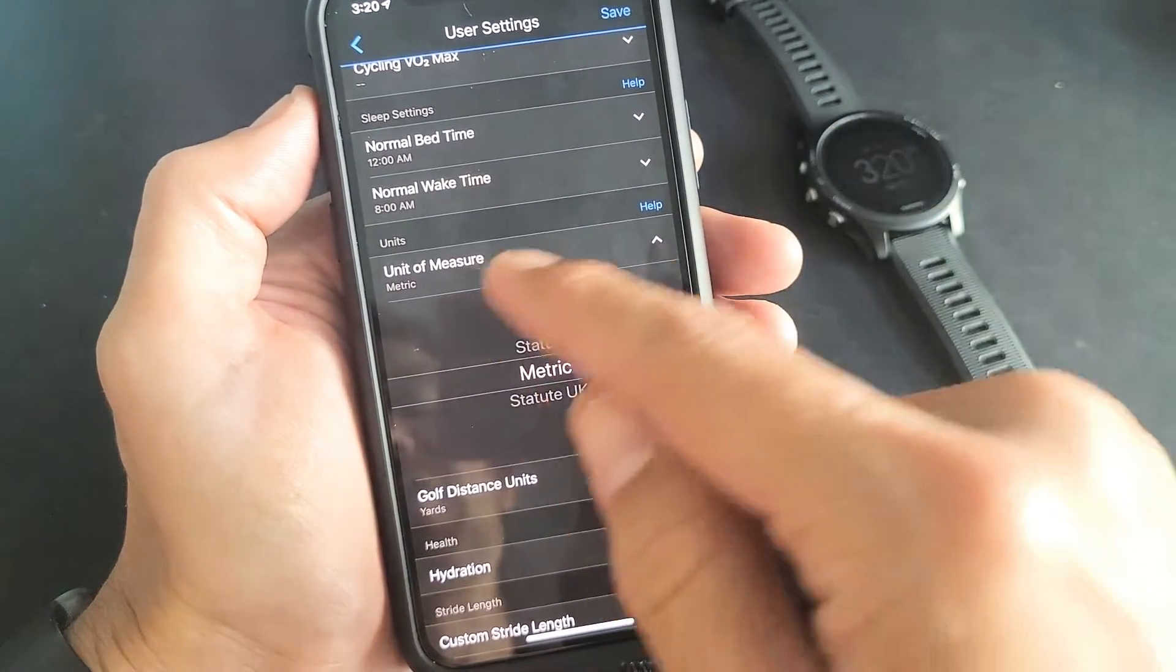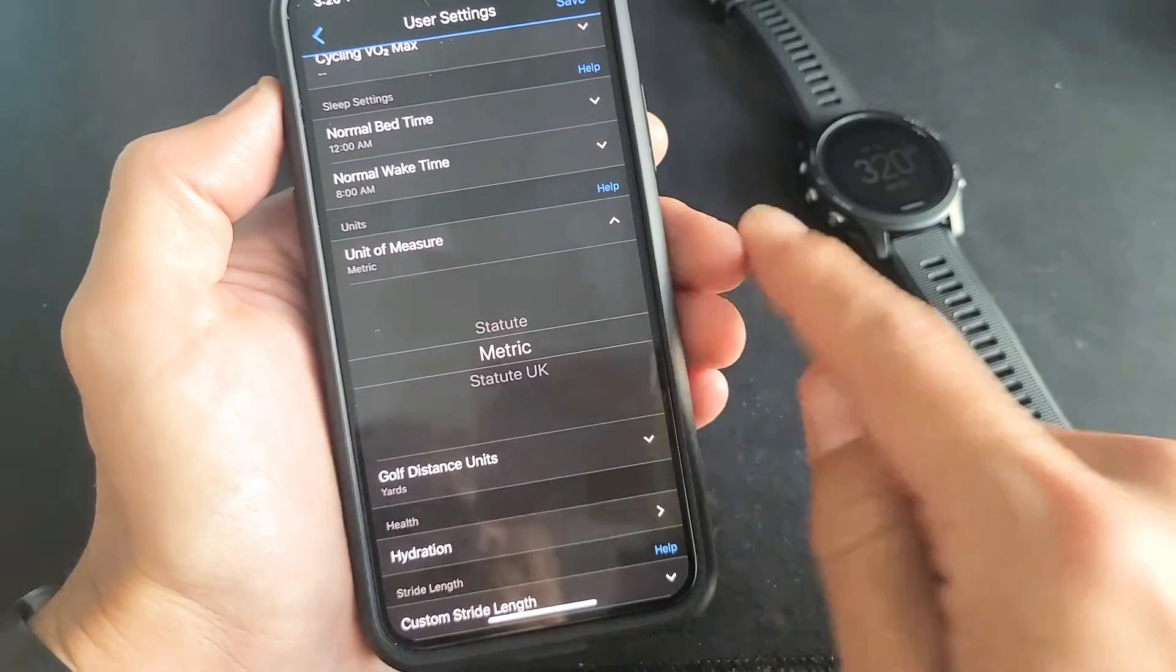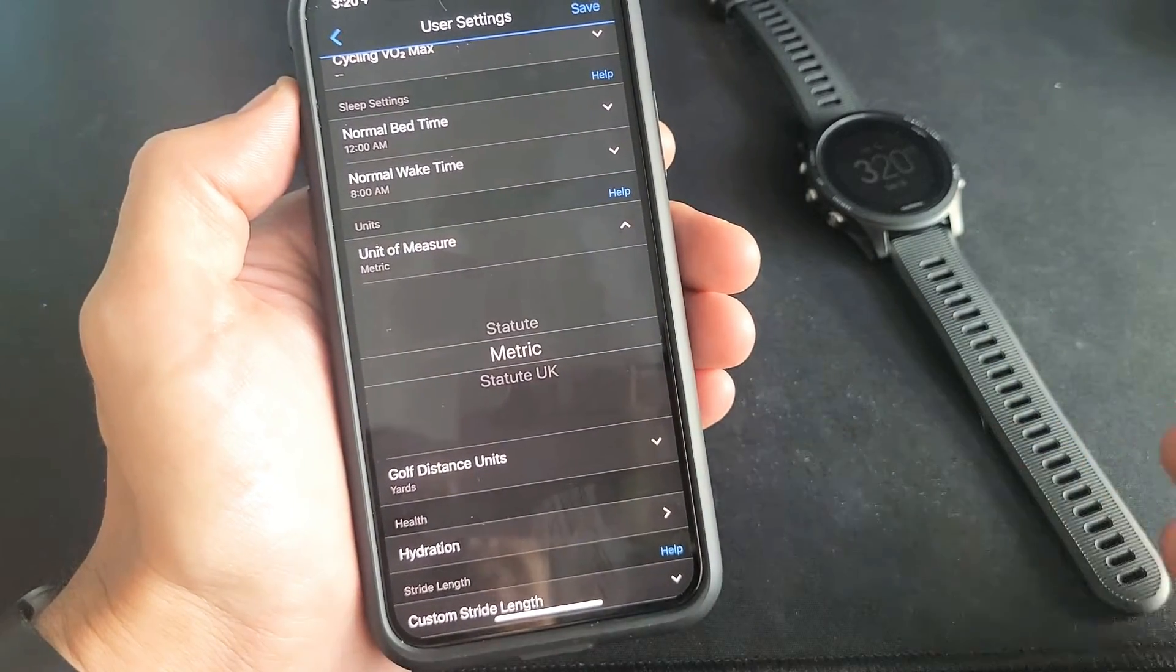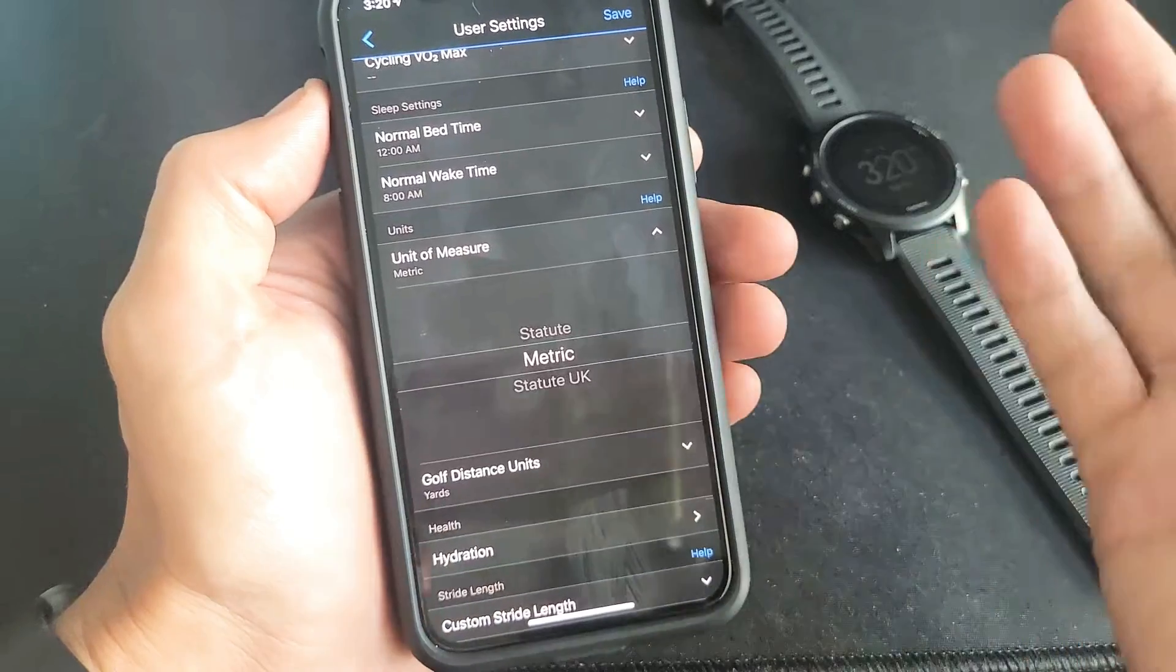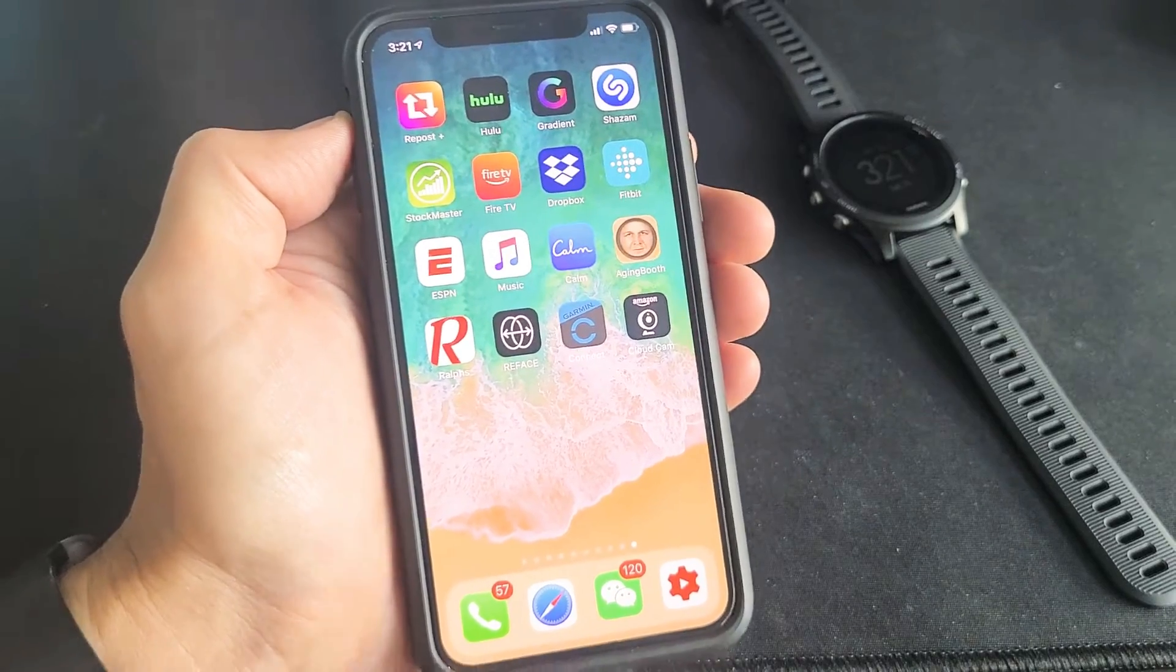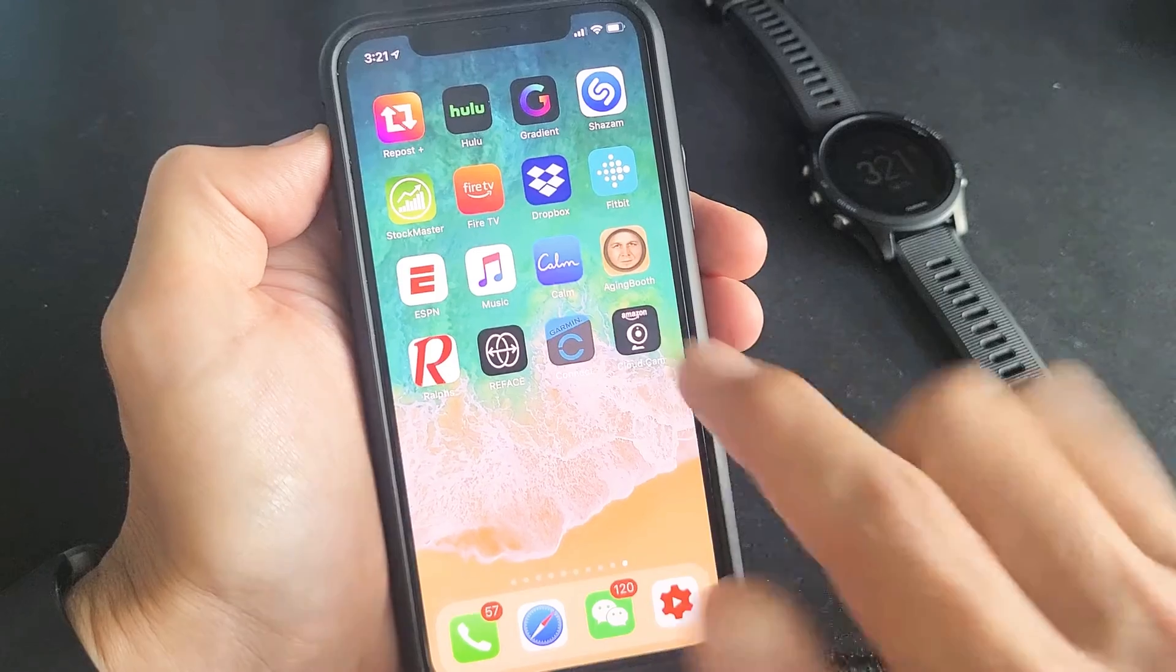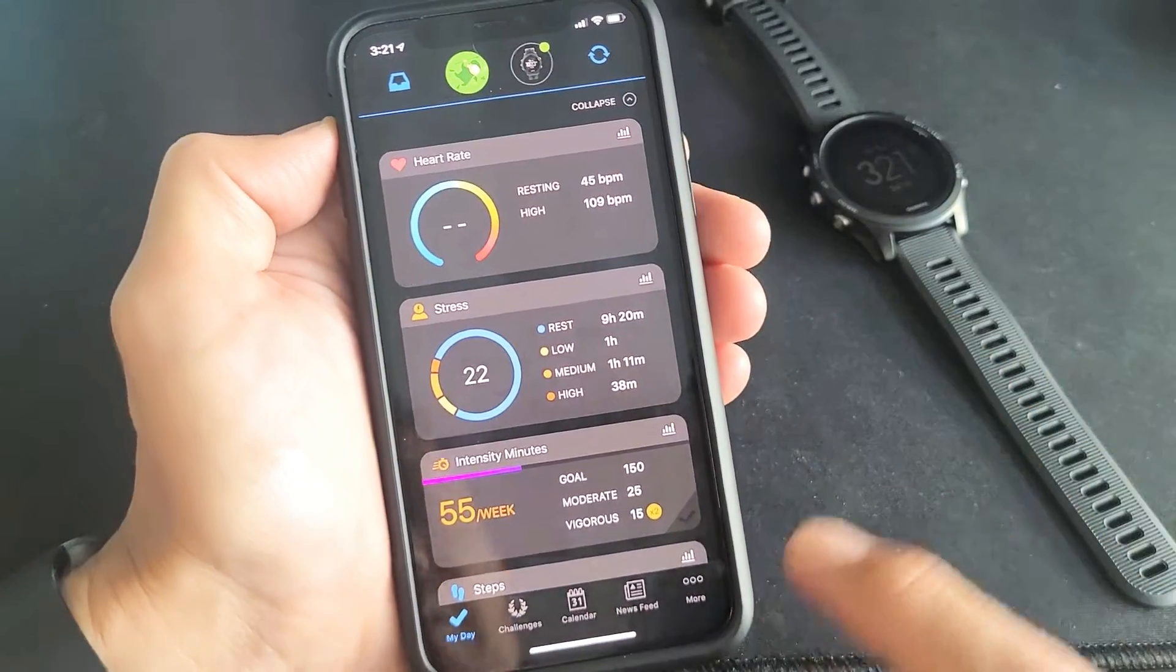Basically you want to change your units of measure, for example pounds to kilograms or miles to kilometers. So first thing is go ahead and open up your Garmin Connect app which is right here. Let's tap on that.